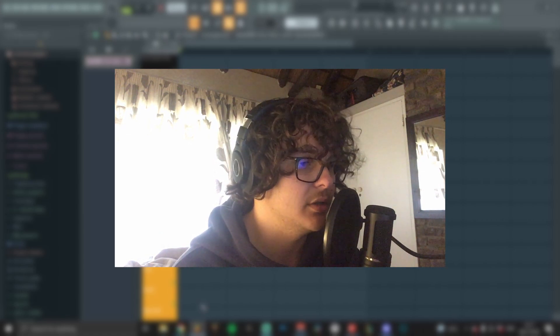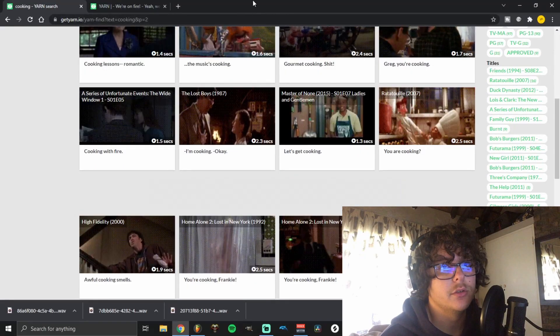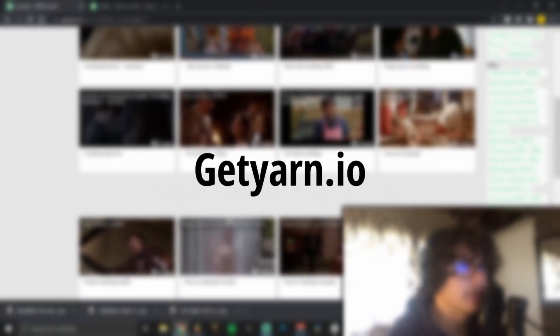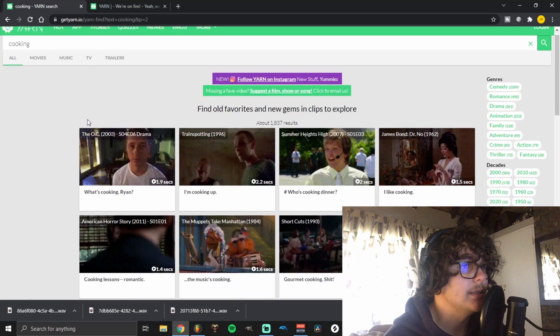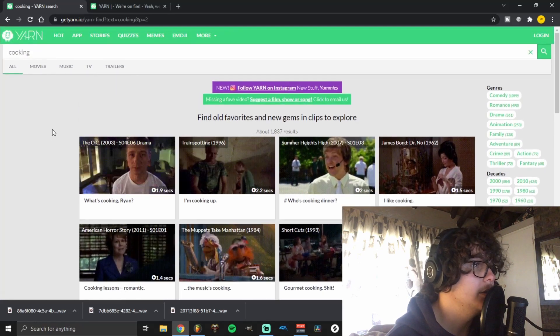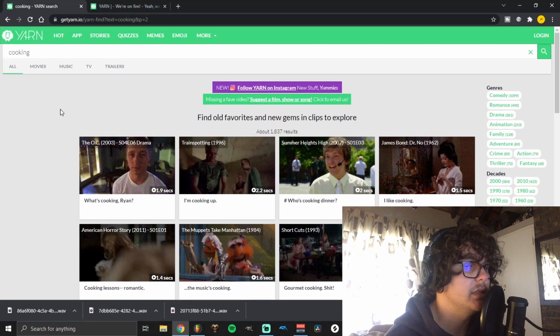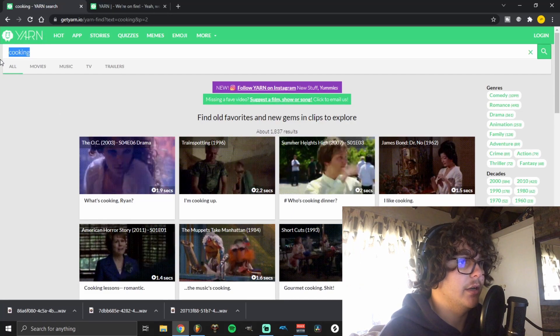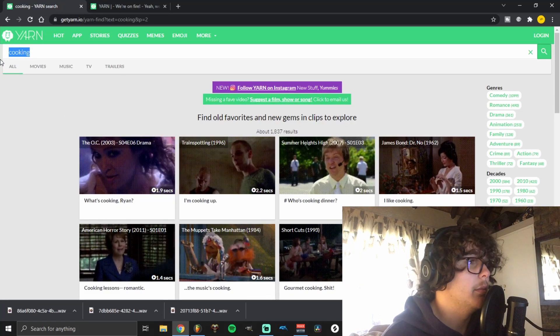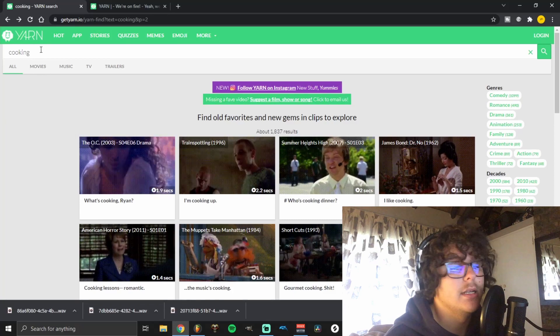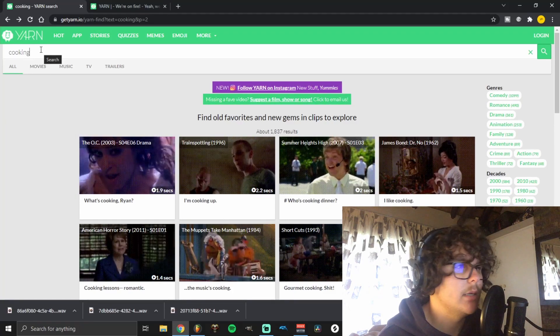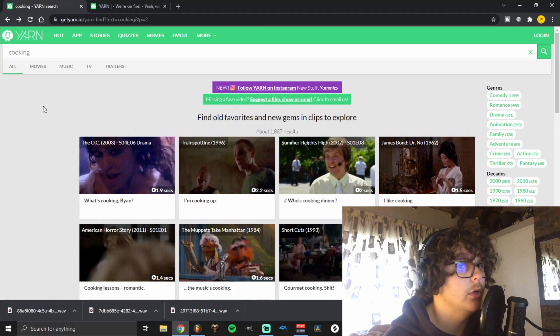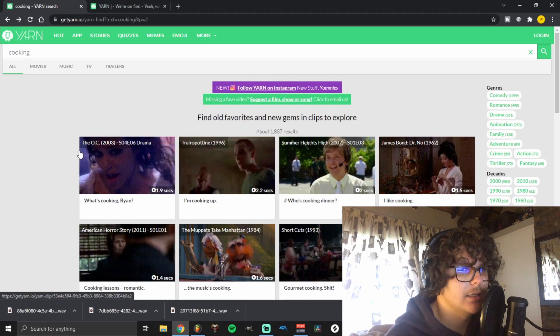The first thing you want to do is go to getyarn.io. This is a website that basically has clips from series, music videos, and movies. You can just type in any phrase and it'll pop up. I suggest you type in a phrase instead of a word, because sometimes when you search for only a single word, the clip kind of cuts off halfway.